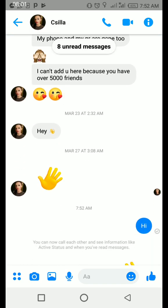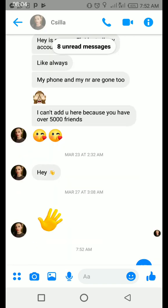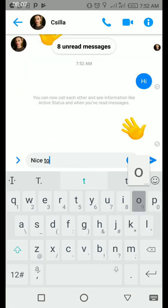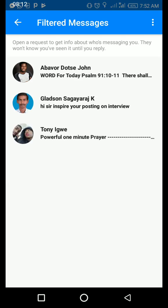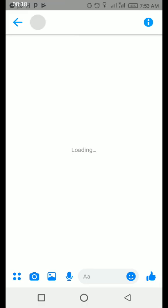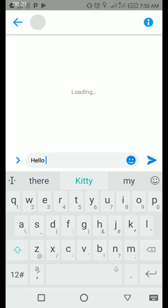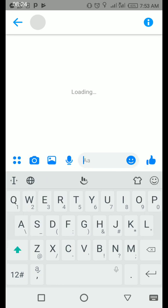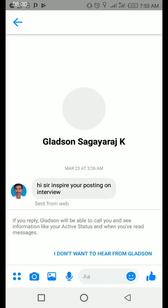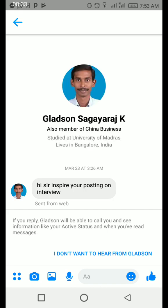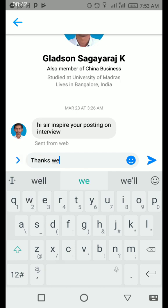I think my phone is gone — she lost all her accounts but still wants to get in touch, that's why she was filtered here. So I have to get back to her: 'Nice to see you again.' This is how you handle your filtered messages. I know this person is my friend — I'm sure this is his second account. Hello. This is a friend of mine from Bangladesh or India — first time he's messaging me, saying 'Hi sir, inspired by your posting on interview.'